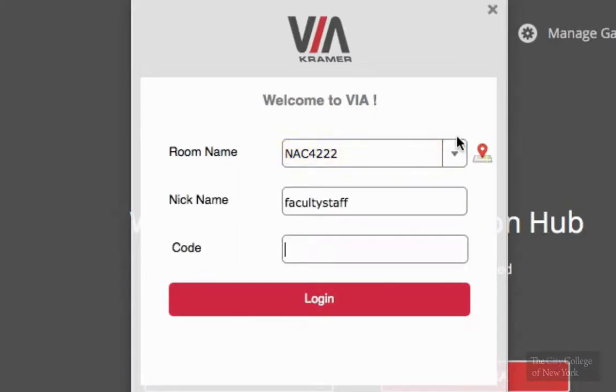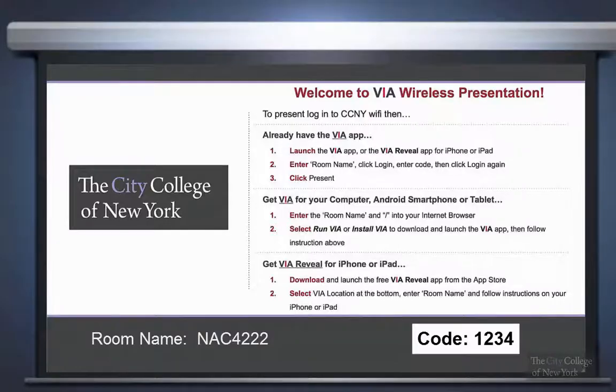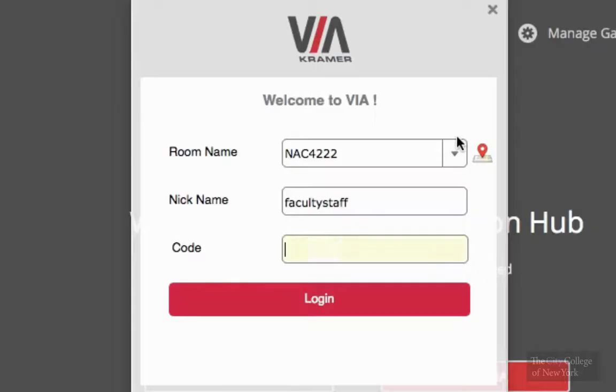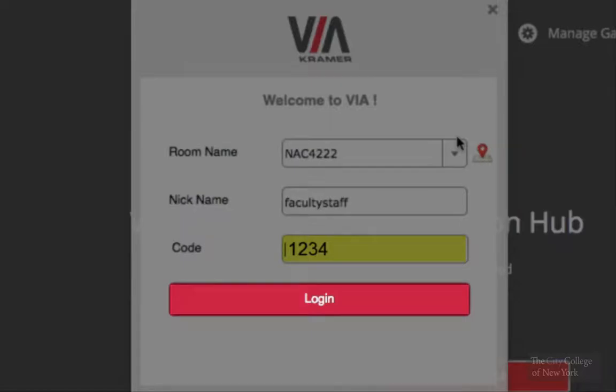Next, it will ask for a code. You can locate the code on the bottom right of the screen — it should be a four-digit code. Then click on login.